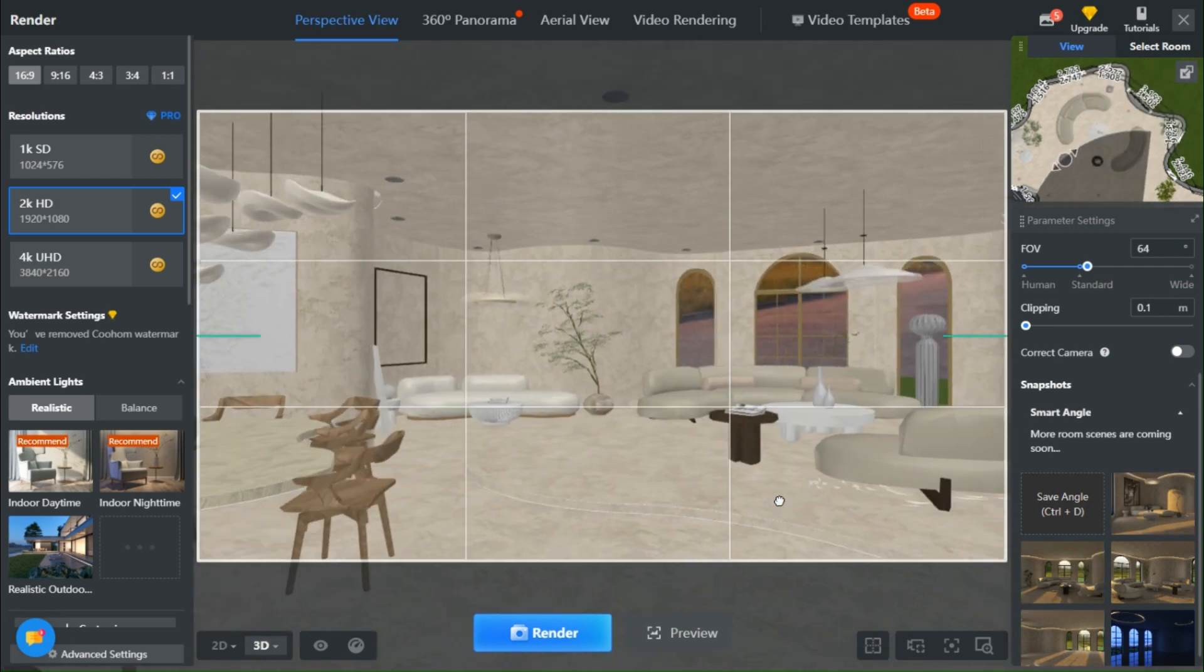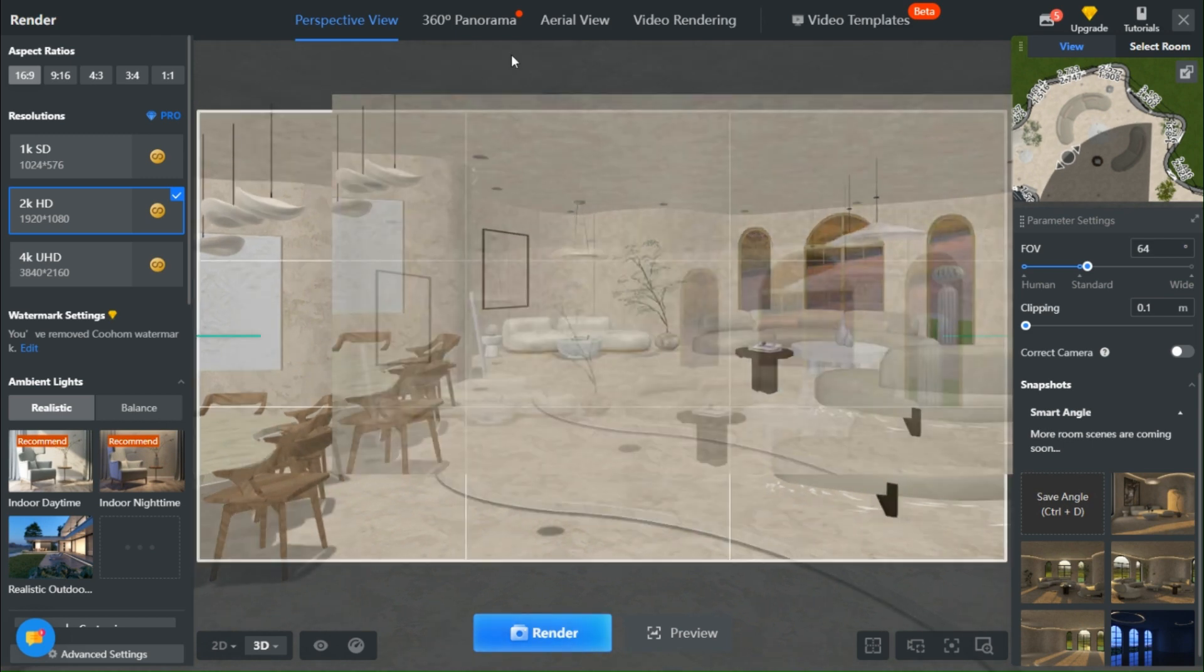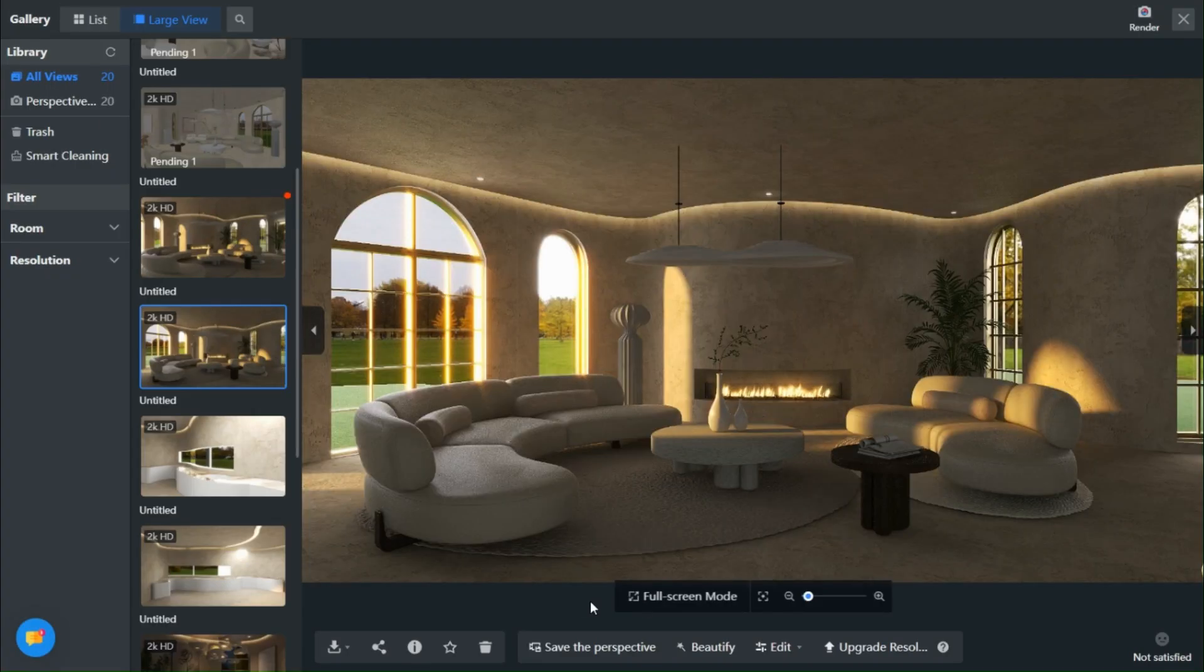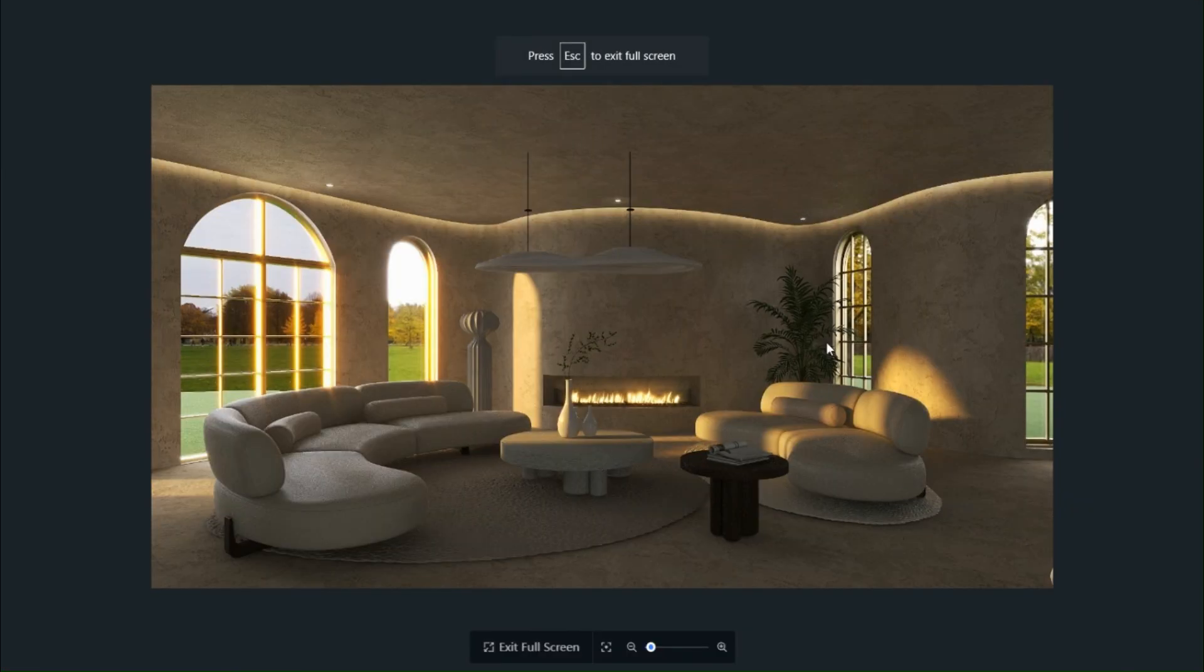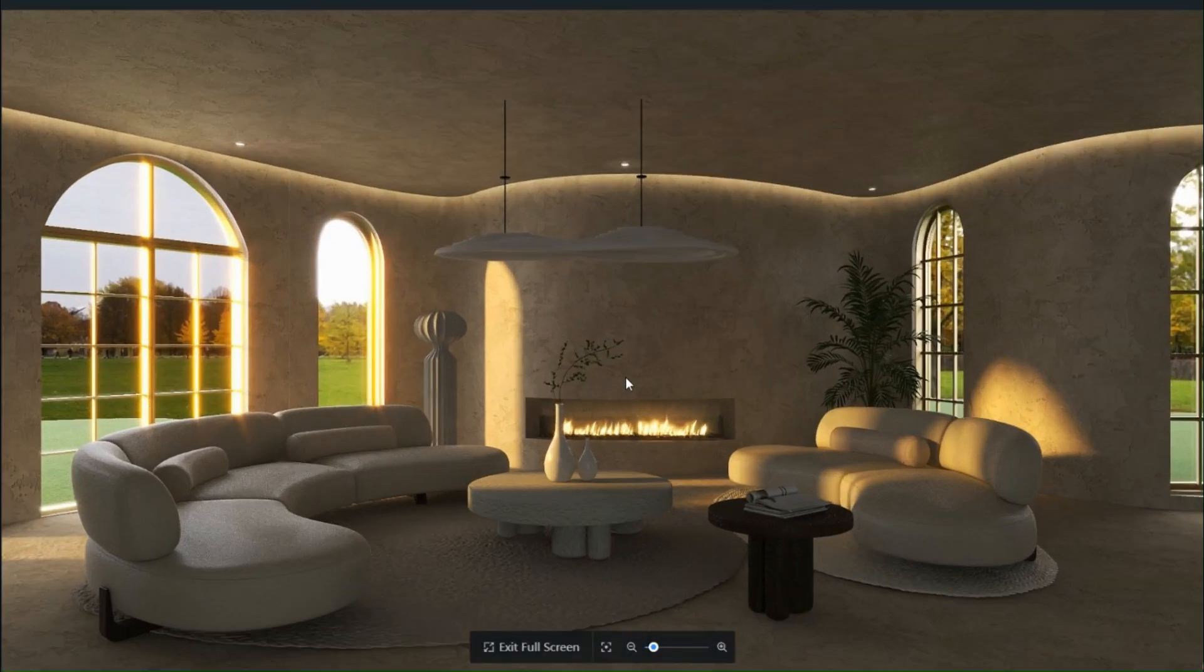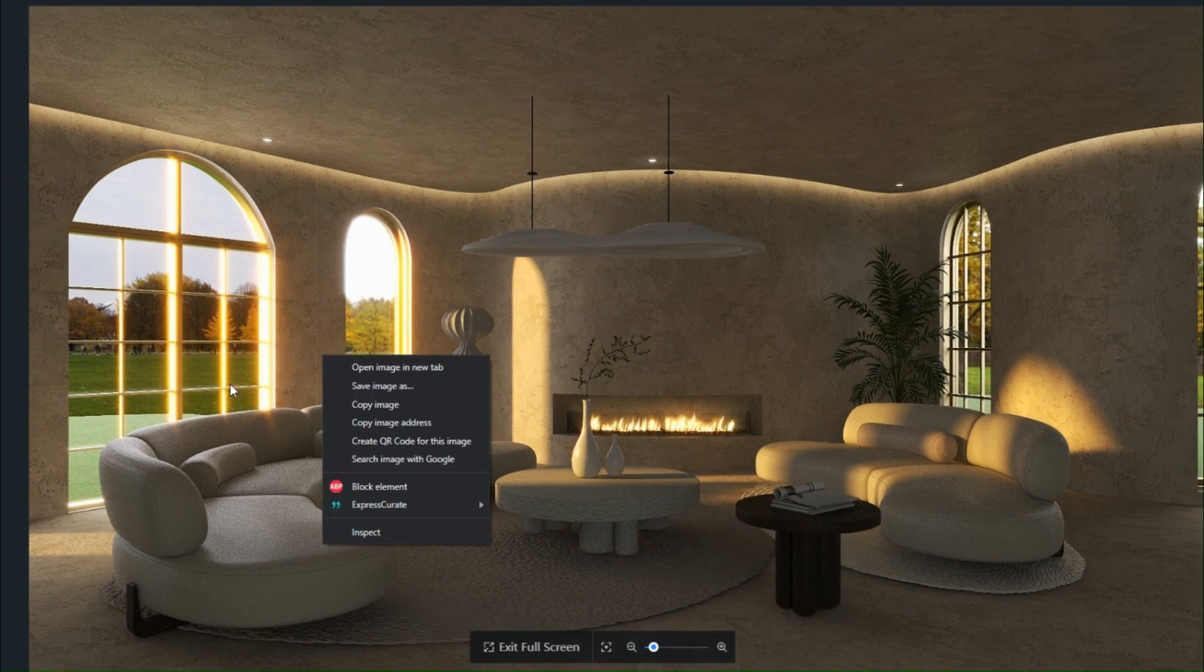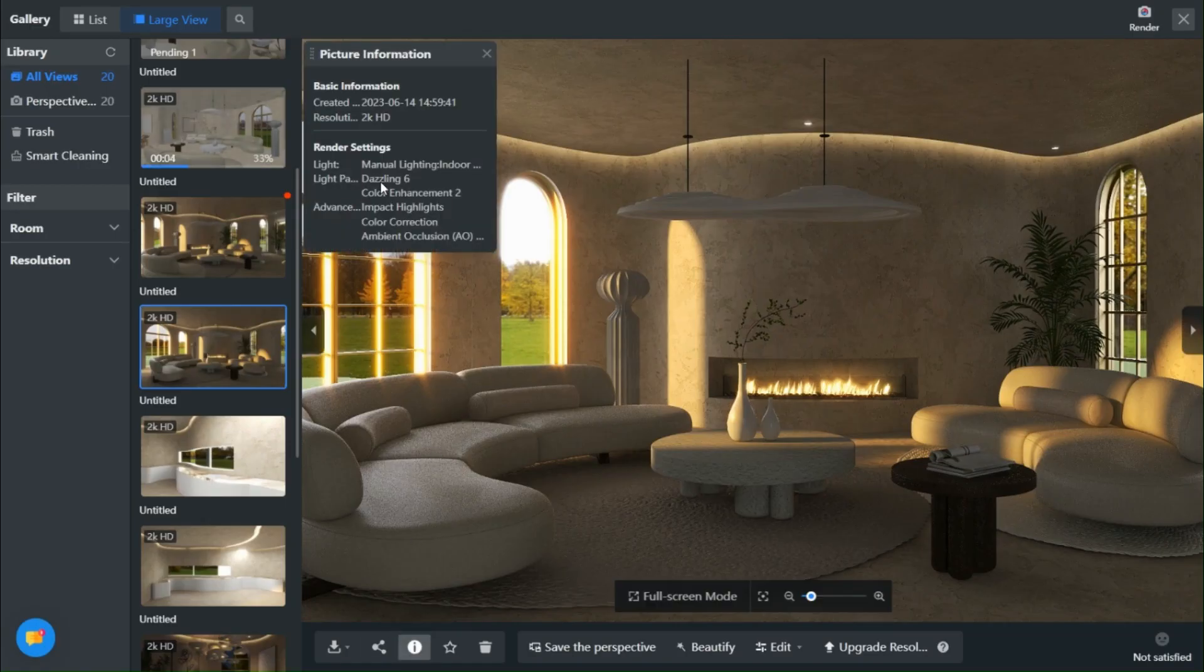And now, it's time for the much-anticipated moment of revelation. Behold the stunning result! To create this dreamy atmosphere, I simply adjusted the value of the dazzling effect to 6.